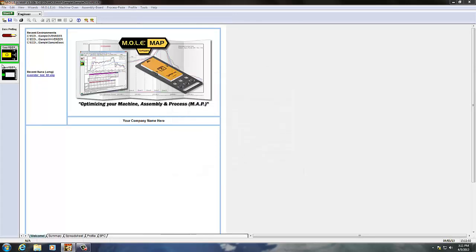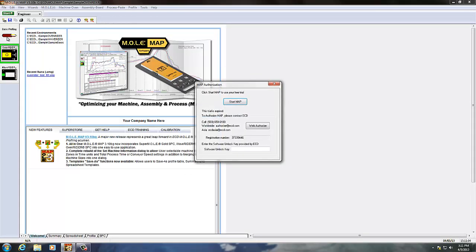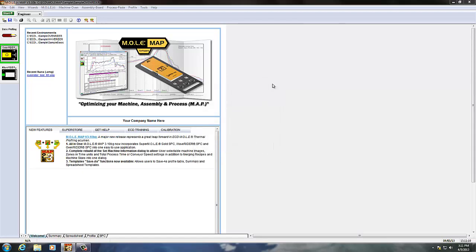Now that we've walked through the preferences menu, you should have a good idea of the menu options that you can change in MAP software.